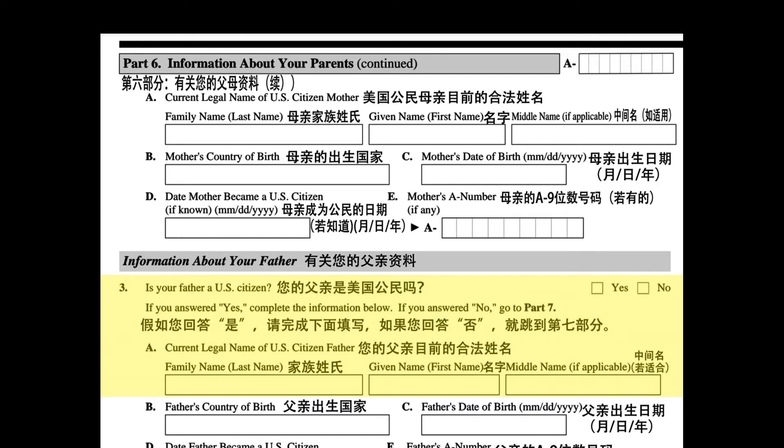A. Current legal name of U.S. citizen father. Family name, last name; given name, first name; middle name, if applicable.